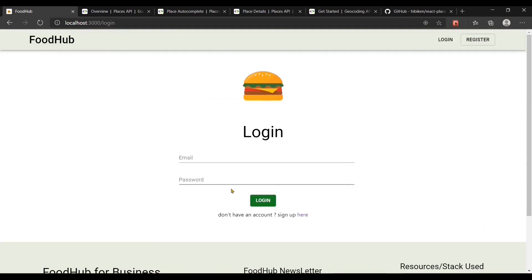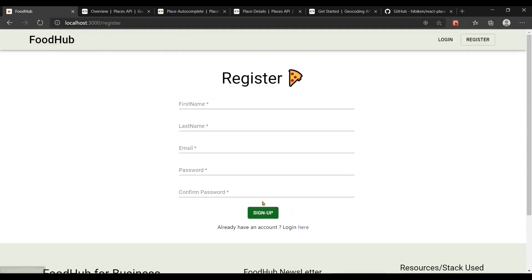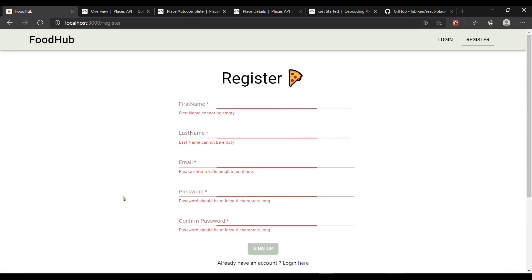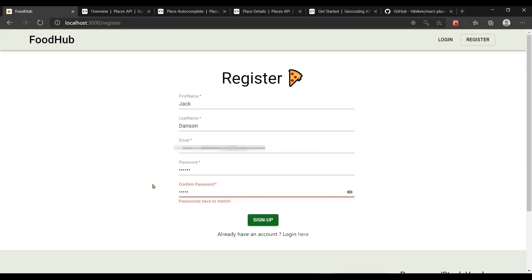When I click on add to cart I will be redirected to the login page, as I am not authenticated. Let's create a new user by going to the sign-up page. I'll fill out all the information — it is validated and does not accept empty fields. If the two passwords do not match, it will prompt that the passwords must match. It will also send a verification link to verify your account on the entered email address.